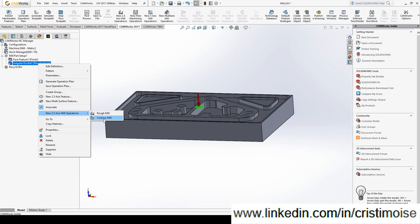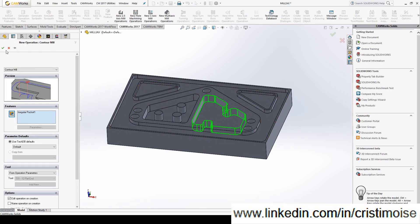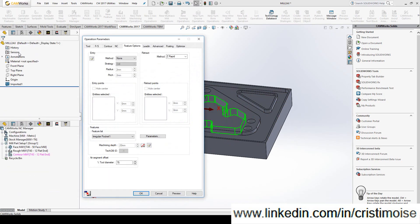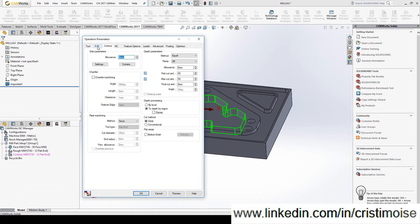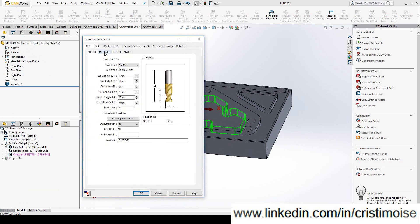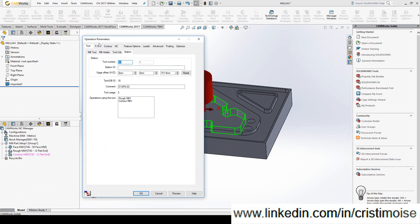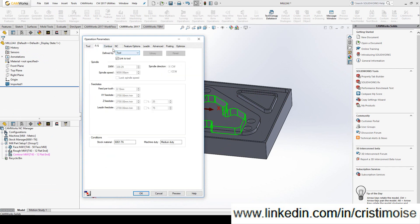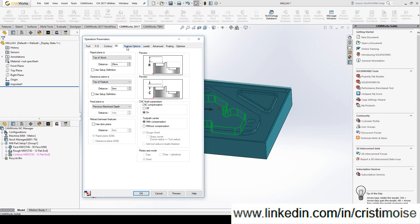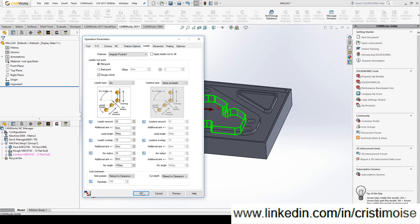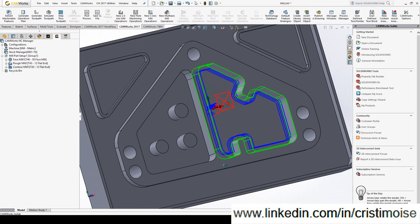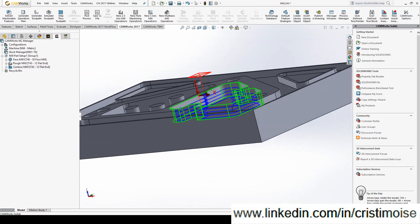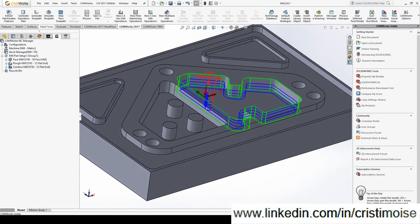Irregular pocket. Contour milling. The same tool. Feeds and speeds. Tool. Mill holder. Tool crib station. Feeds and speeds again. Let's save by operation. Contour milling. Rapid. Clearance. Feature options. Let's put an entry in spiral. Lead out. Lead type. Arc. Perpendicular. Parallel. Or none. Let's do the same. Generate toolpath.